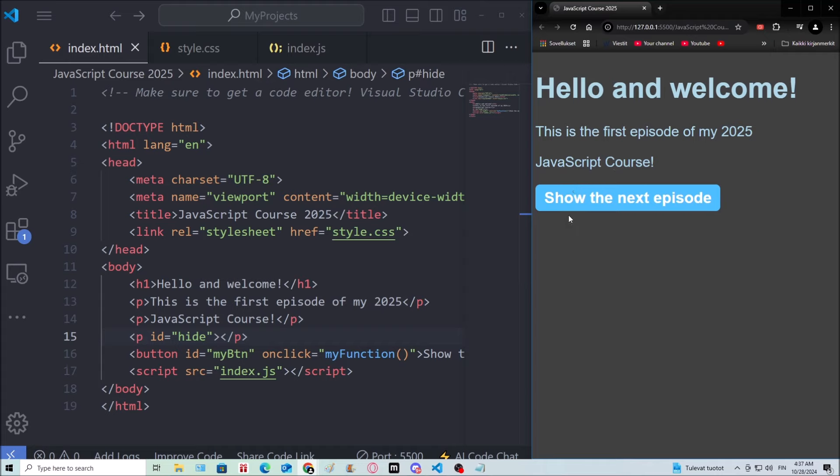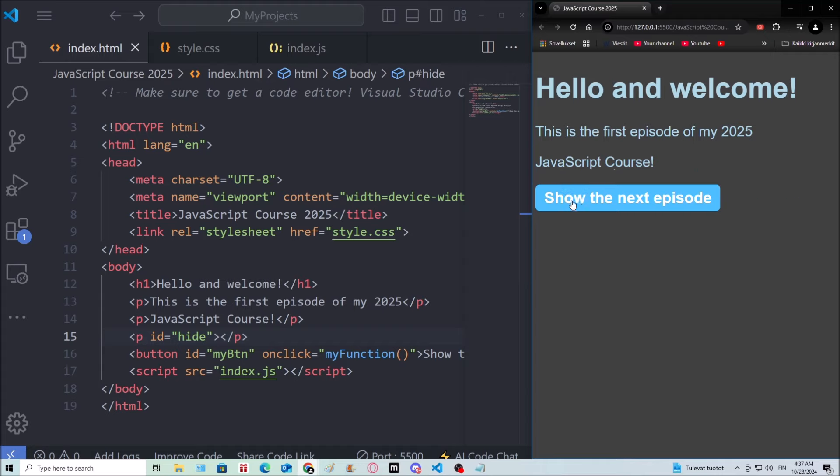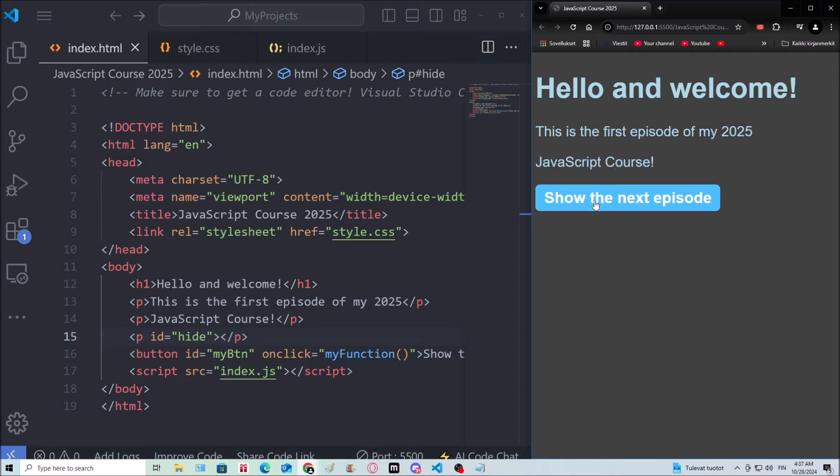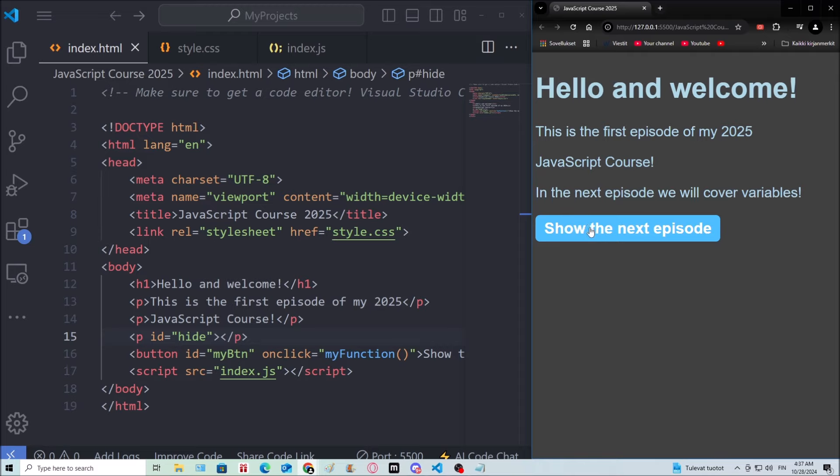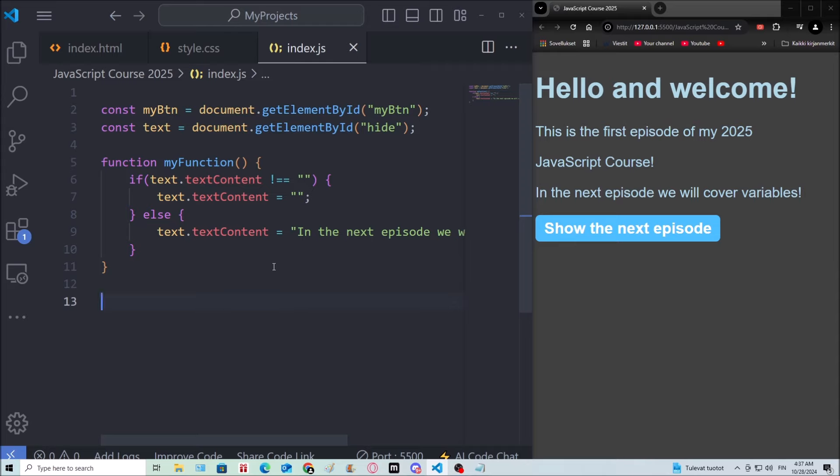So when I click, it will hide and show this. In the next episode we will cover variables. And I can click it indefinitely. So yeah. This all over here was just an example of JavaScript. So this is the type of stuff that we can do with that.